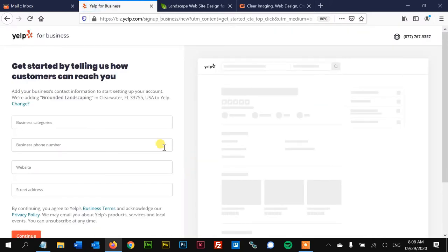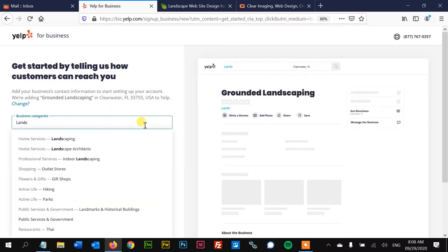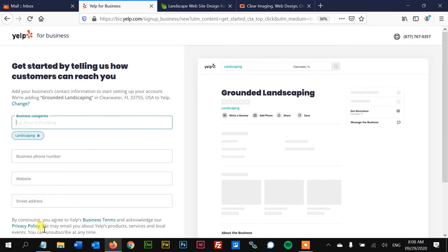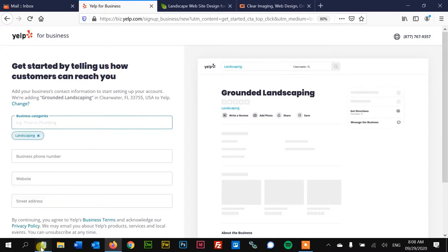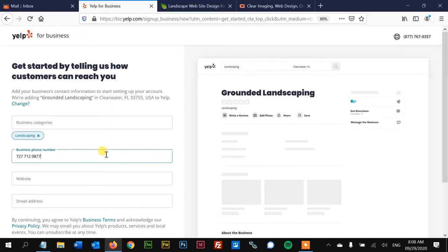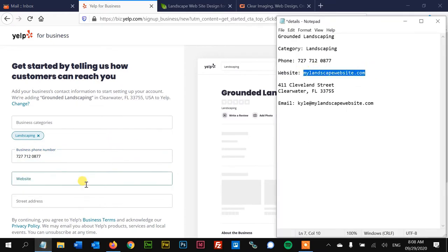We'll hit continue and here's the next phase. We're going to put in the category, business phone number, and of course it helps and is a lot faster if you have all the info right here in a document like I do, but you don't have to do this.